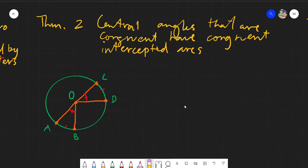Assalamu alaikum warahmatullahi wabarakatuh. Now we are on theorem number two. Let's just read theorem number two. Central angles that are congruent have congruent intercepted arcs.